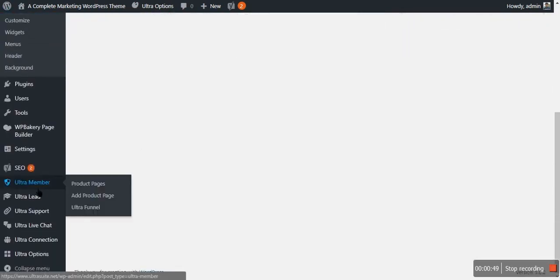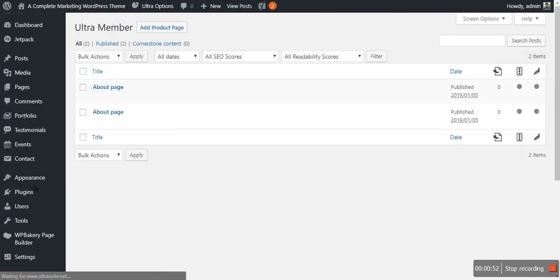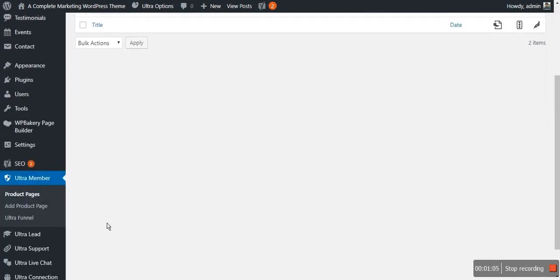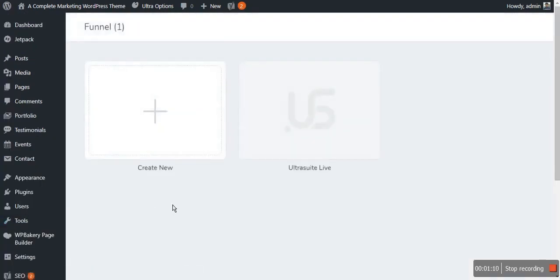The first option we will see is Ultra Member. With Ultra Member you can create members areas, sales pages, JV pages, thank you pages, and email templates very easily. You can add your products for the funnel from this setting. You can create a full funnel when you click on the Ultra Funnel option here.